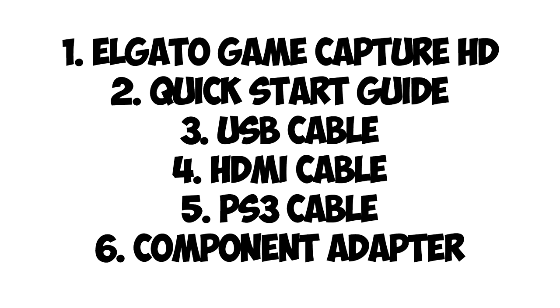Included in the box also is a quick start guide, very simple to use. You get a USB cable with it to connect up to your PC or your Mac. You also get an HDMI cable if you're using an Xbox or the PlayStations as well. You also get a PS3 cable and a component adapter as well. So that's all you get in the box but that's all you need.